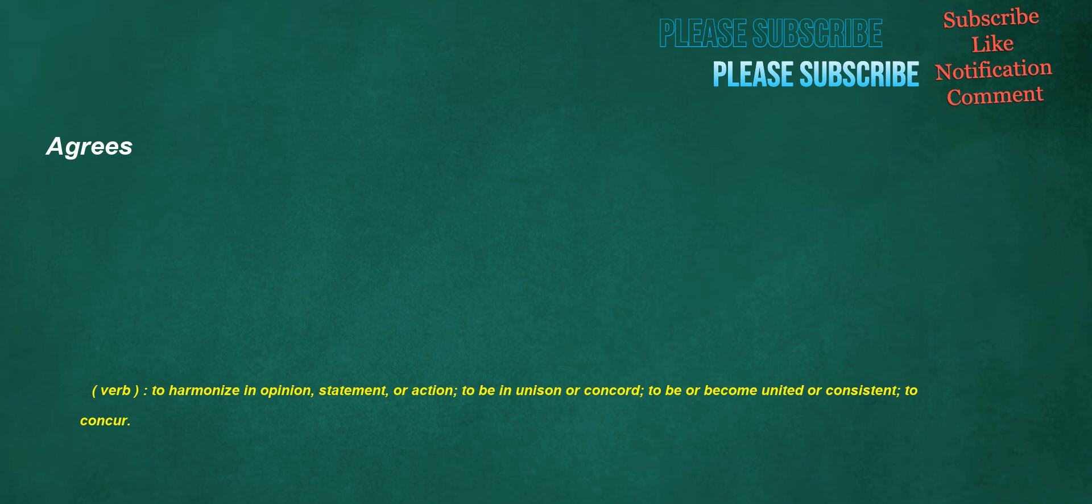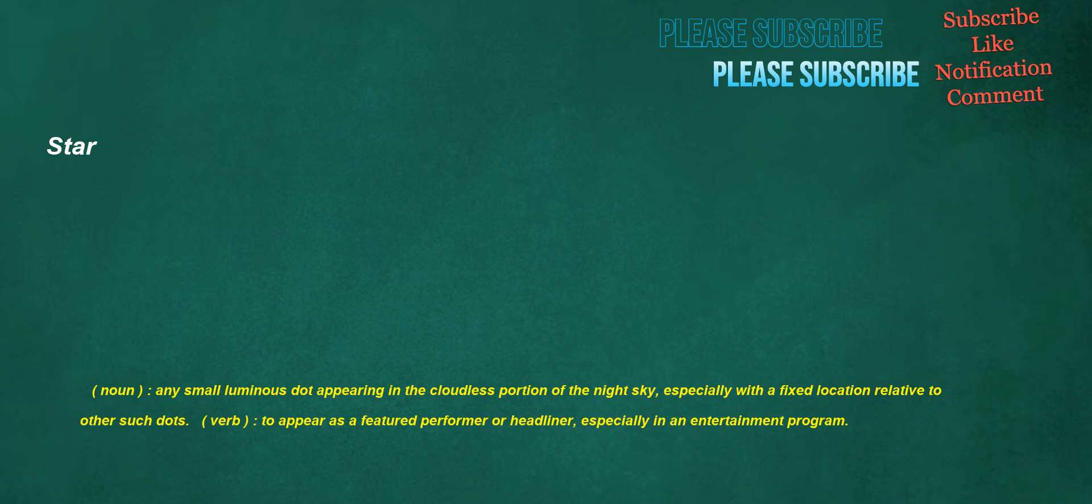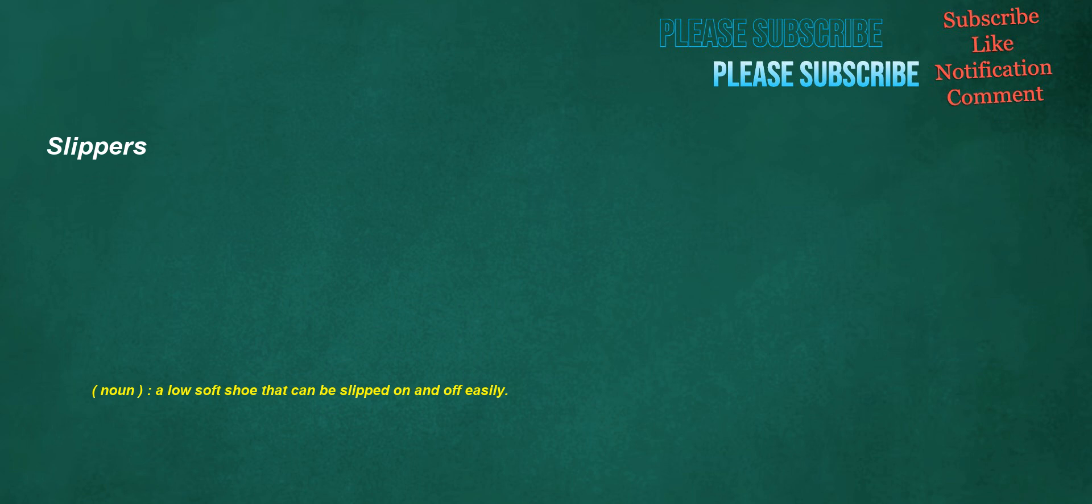Agrees. Verb: To harmonize in opinion, statement, or action, to be in unison or concord, to be or become united or consistent, to concur. Star. Noun: Any small luminous dot appearing in the cloudless portion of the night sky, especially with a fixed location relative to other such dots. Verb: To appear as a featured performer or headliner, especially in an entertainment program. Slippers. Noun: A low soft shoe that can be slipped on and off easily.